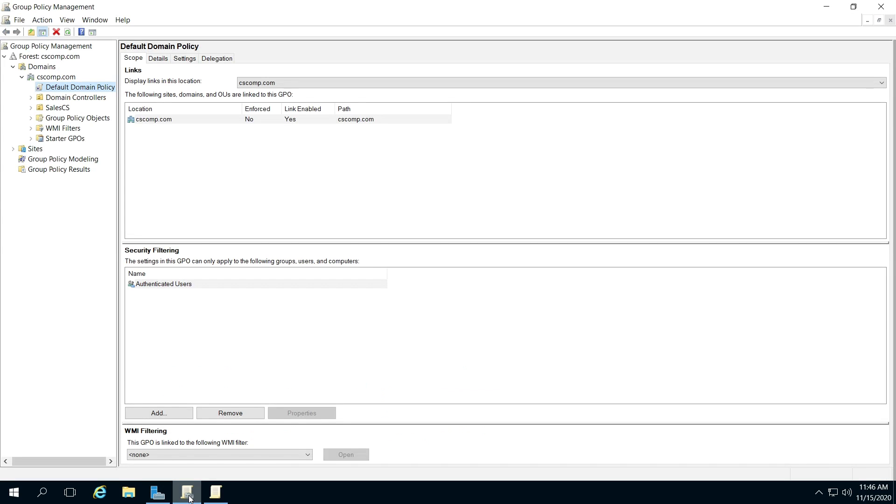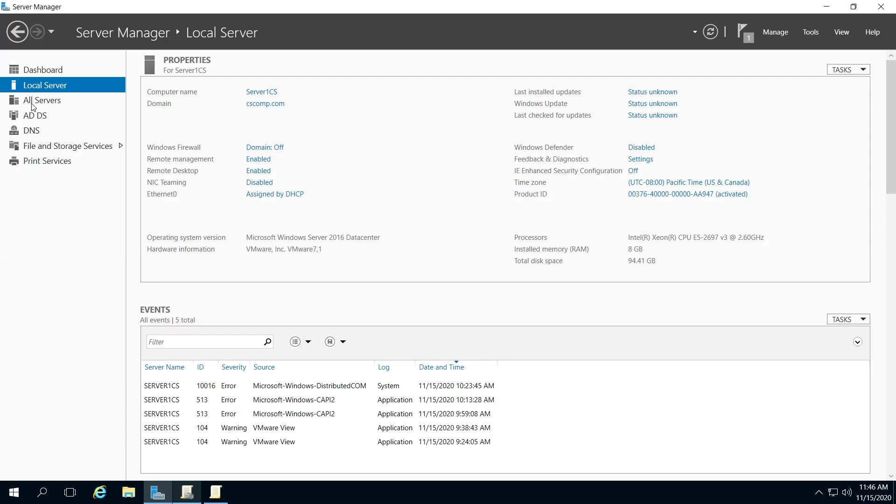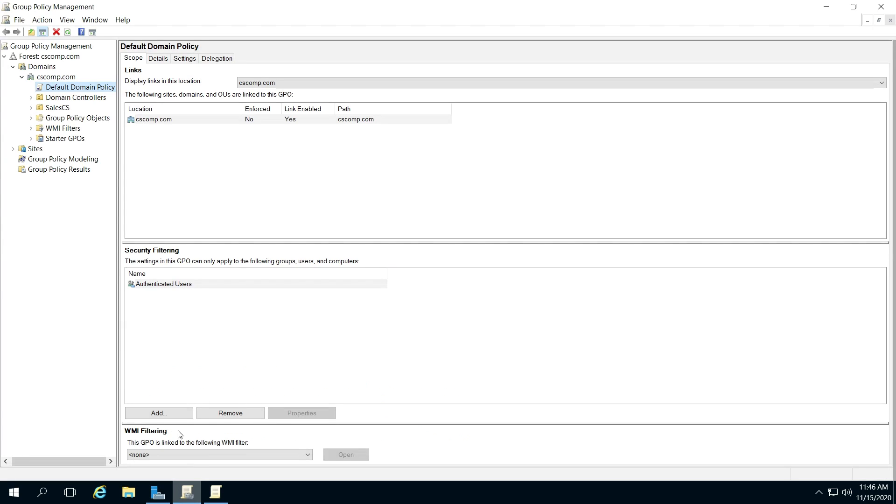After you go to group policy manager and it's open, find your domain, and then you're going to click.